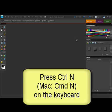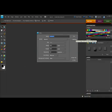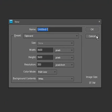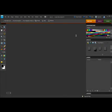Pressing Control-N, on a Mac system that's Command-N, on your keyboard creates a new canvas with a dialog box that allows you to make choices about the size, resolution, and background color.